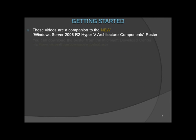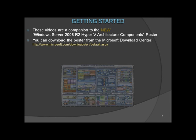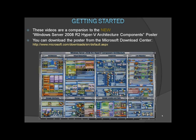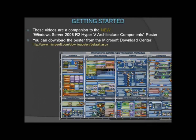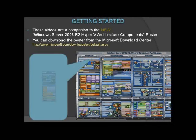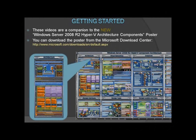If you want a copy of this poster, you can download it from the Microsoft Download Center, and the cost is absolutely free. So today, in this first of a series of videos, we'll drill down into the Architecture Component and have a look at exactly how Hyper-V is architected.